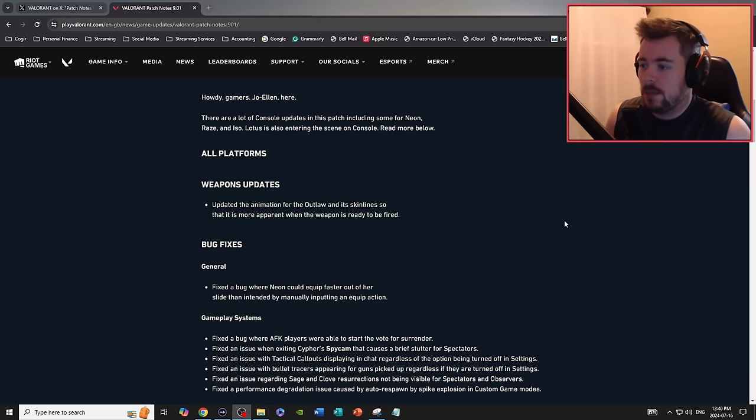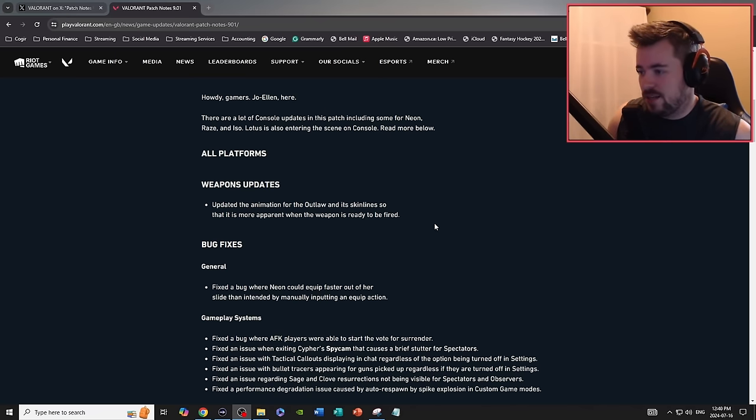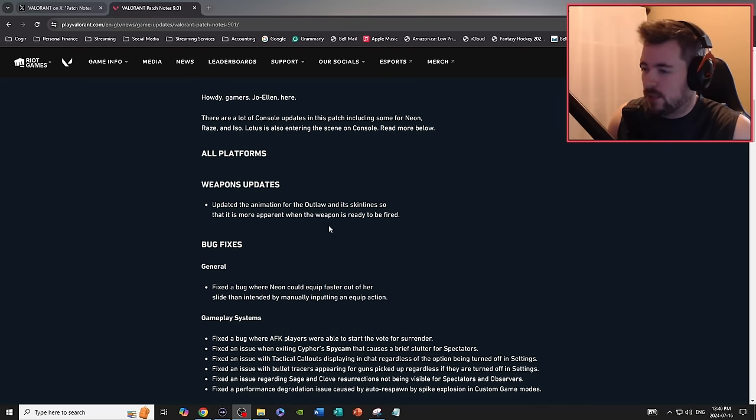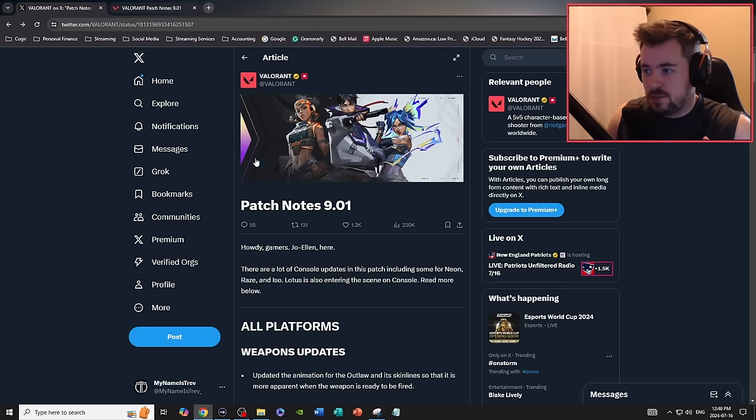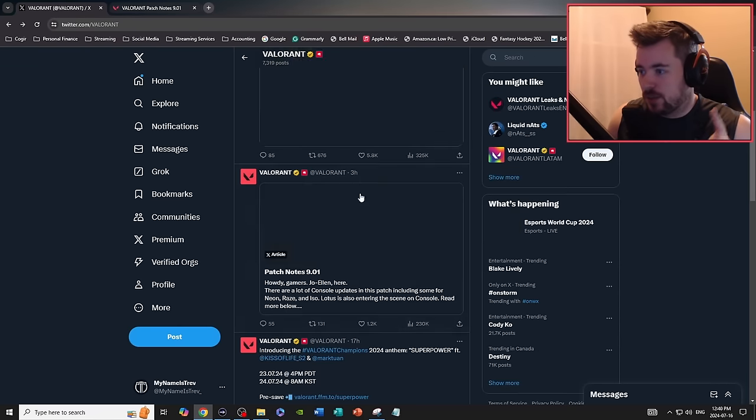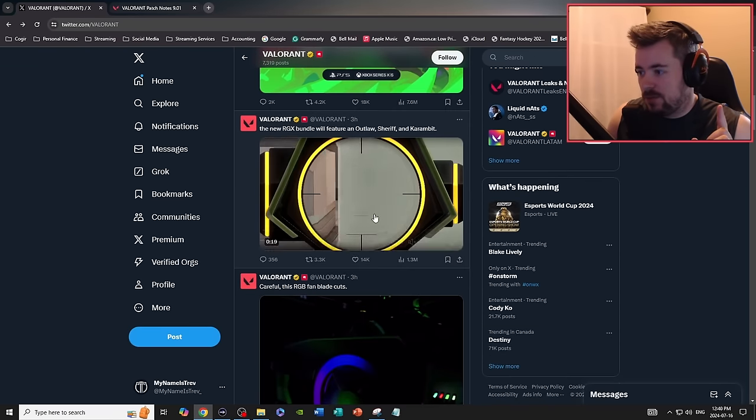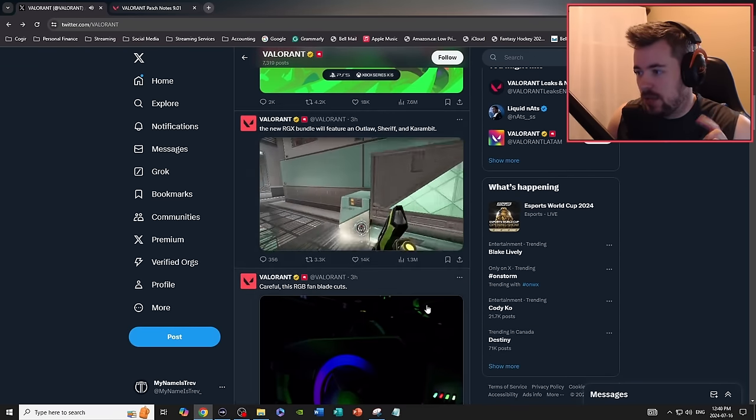The weapon updates: updated the animation for the Outlaw and its skin lines so that it's more apparent when the weapon is ready to be fired. I know they're introducing a new skin when it comes to the Outlaw, and it's the RGX one.